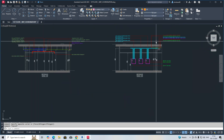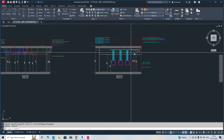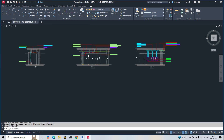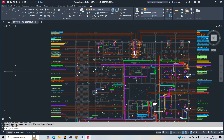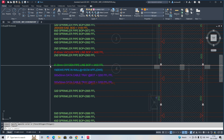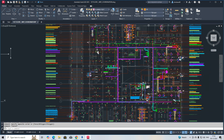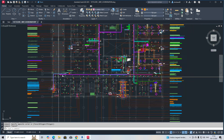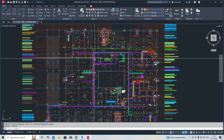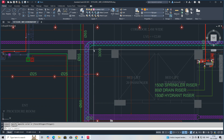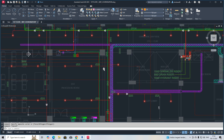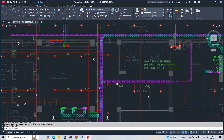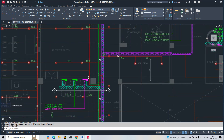Welcome back to my YouTube channel. Today I am showing some of the coordination drawings and sections — how we can create sections. Here is the plan arranged as per some coordinations, with cable tray, gas lines, and a lot of firefighting pipes.